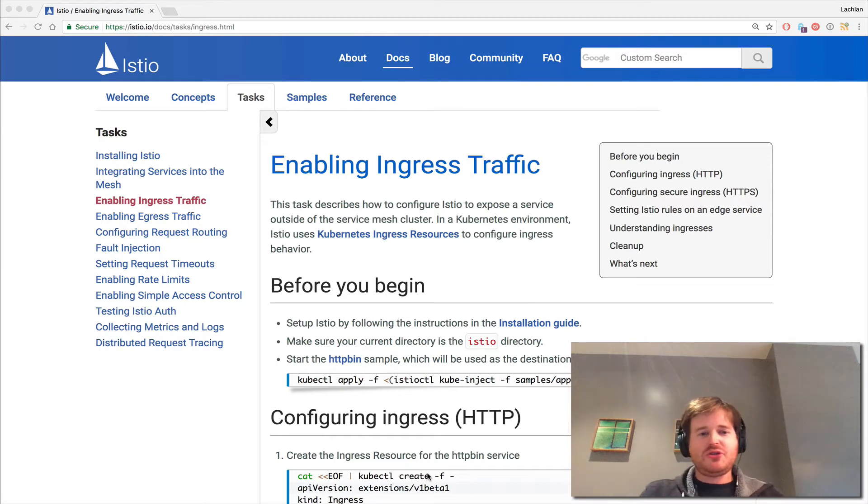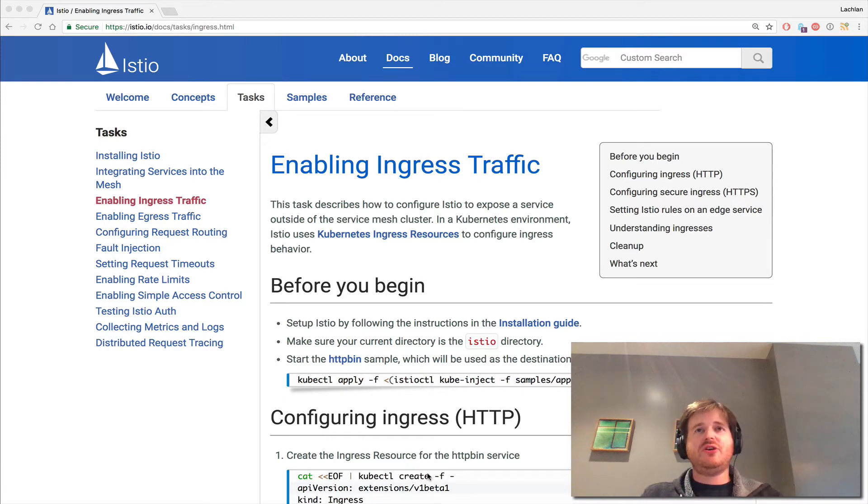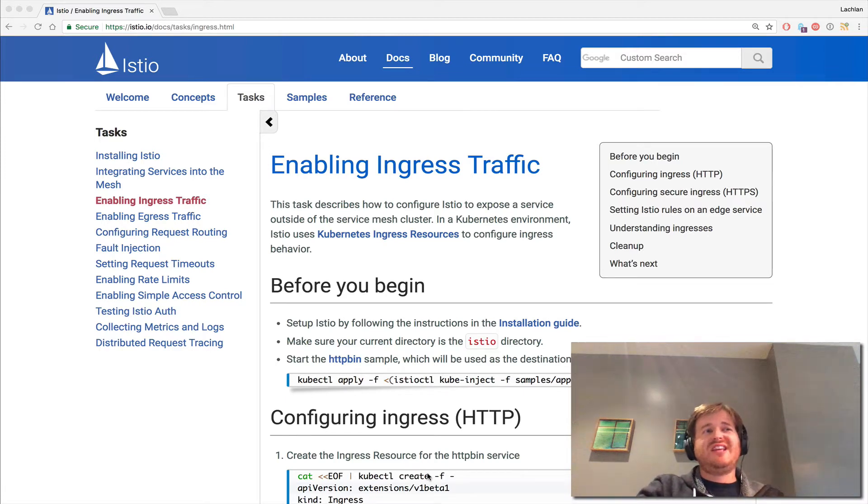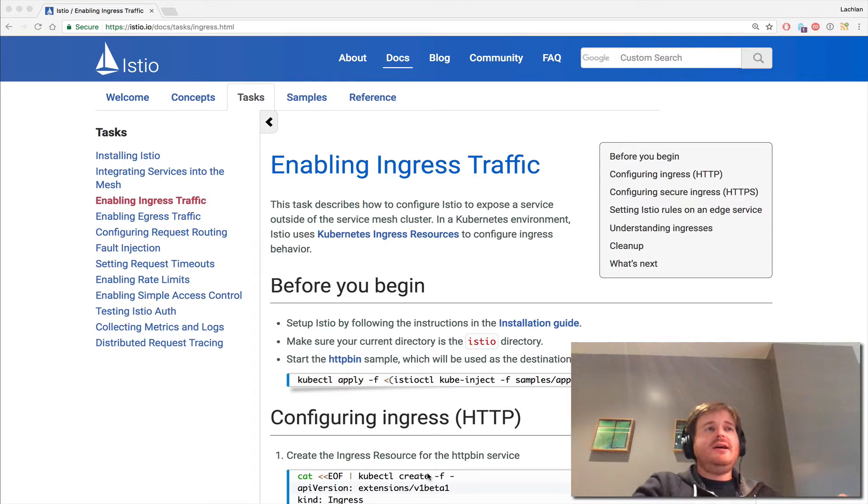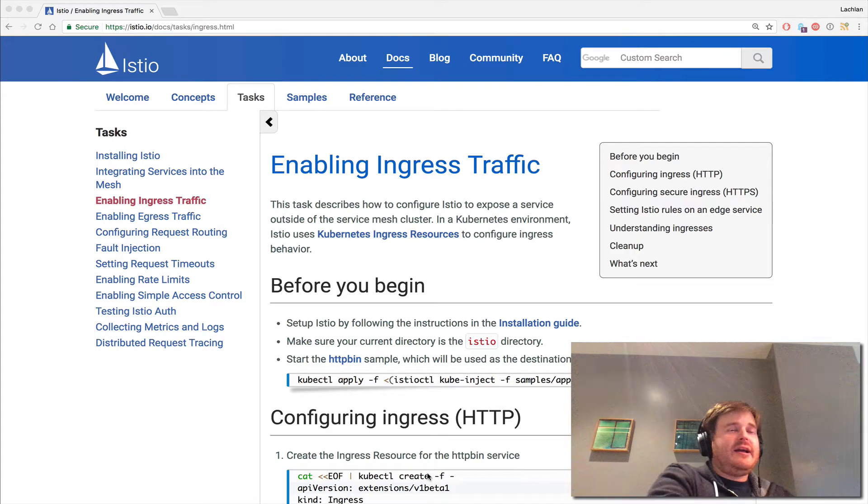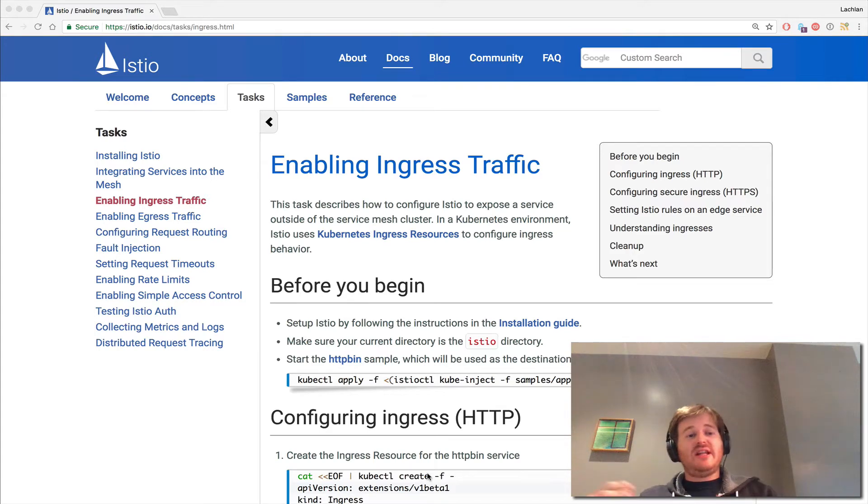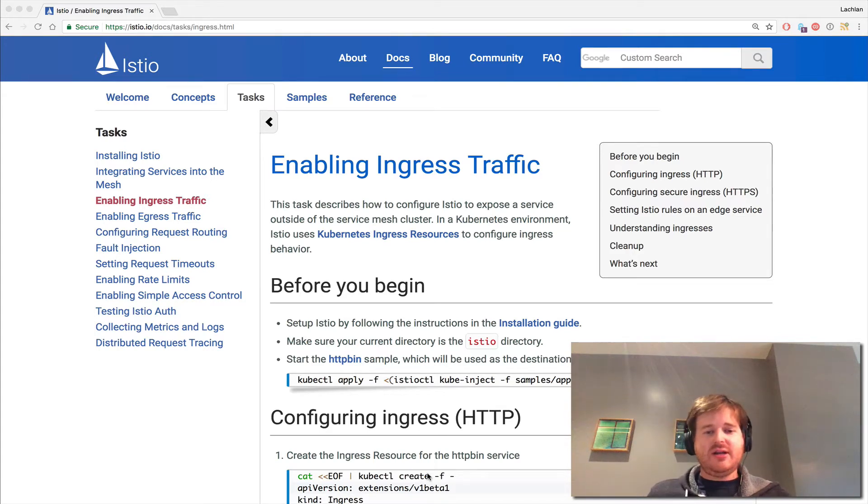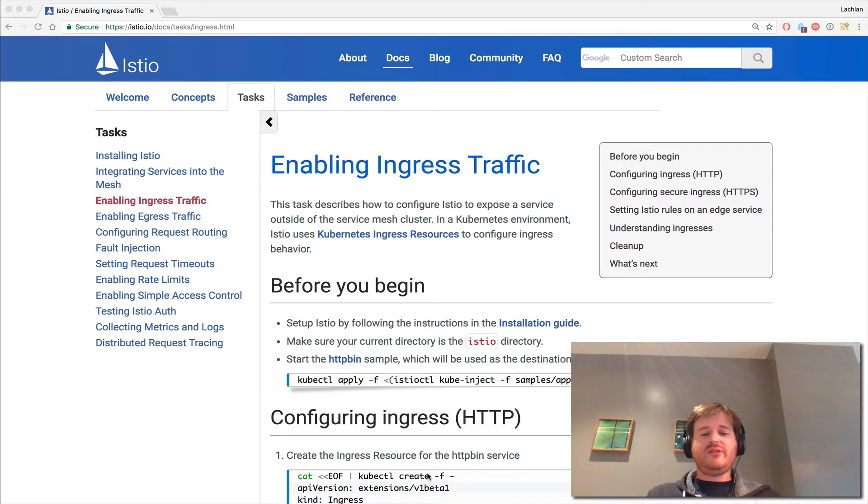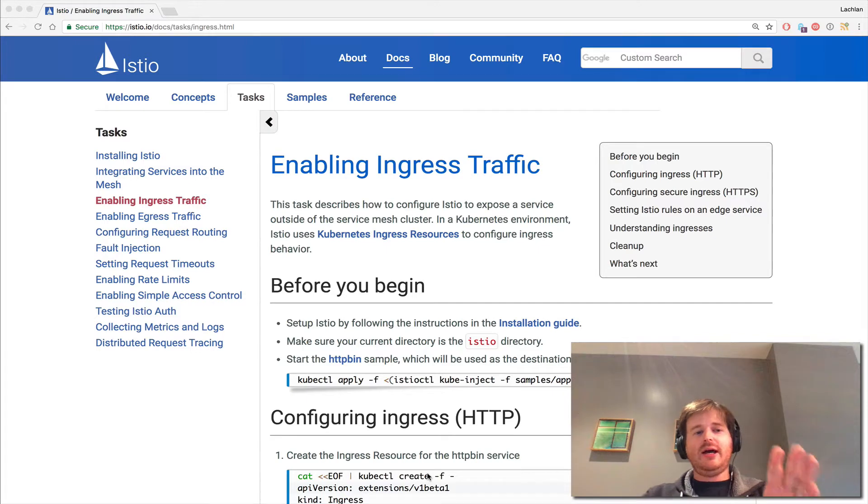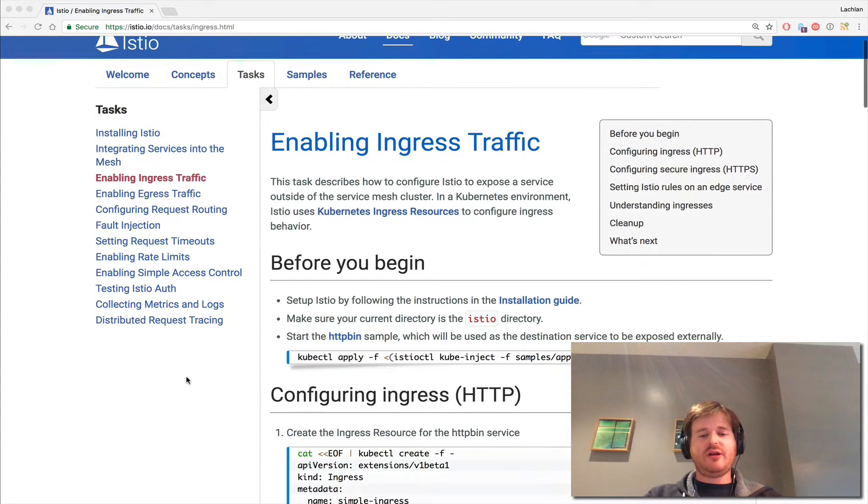I'm going to keep it short, we're going to look at ingress. That's having services outside the mesh or outside the Istio Kubernetes deployment access services that are on the Istio service mesh. What we're going to do is keep this short and I want to explain what I'm doing. You can follow along under the task enabling ingress traffic.